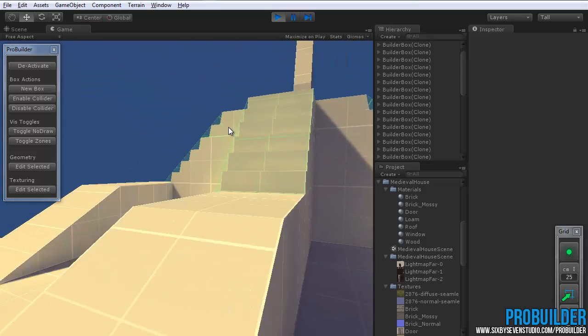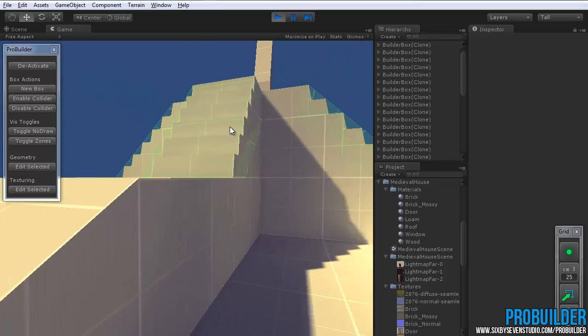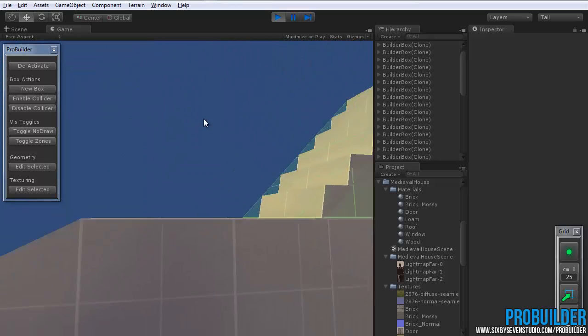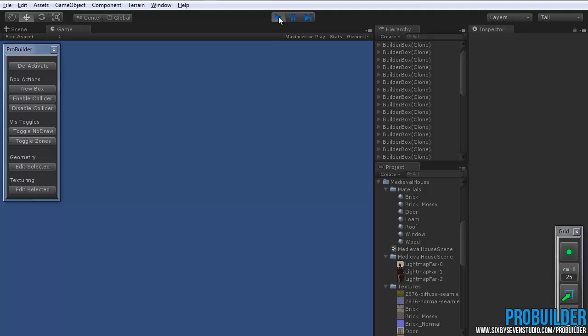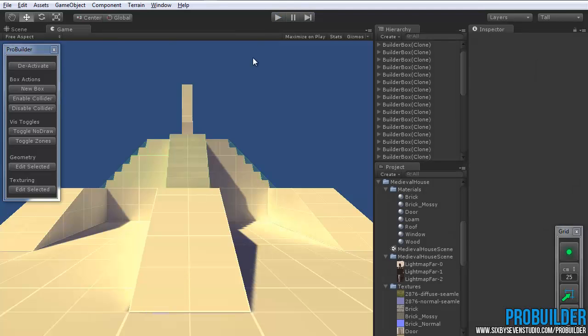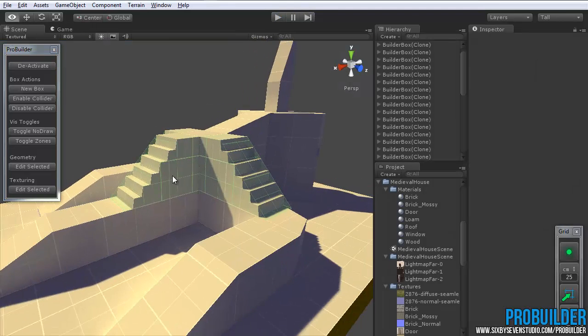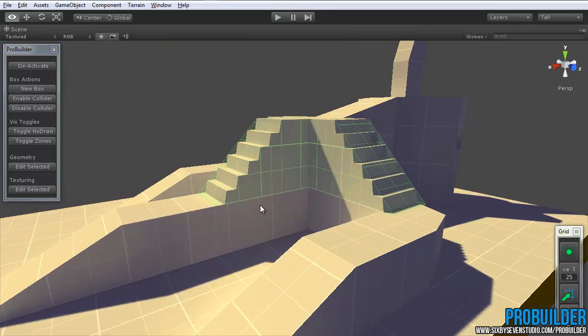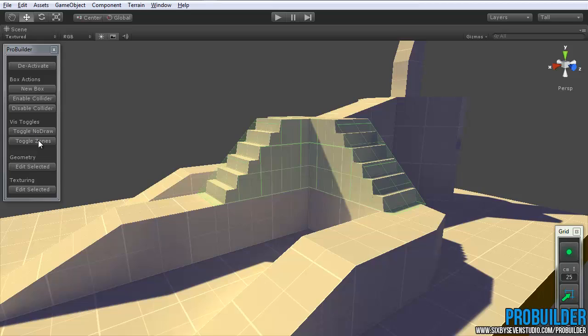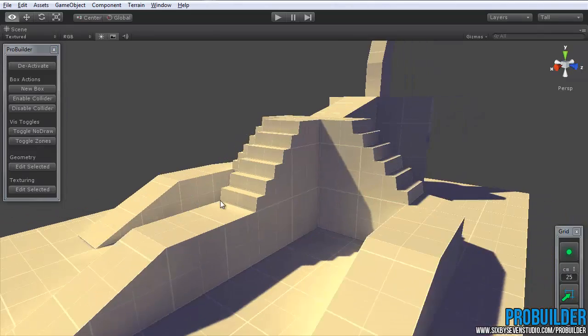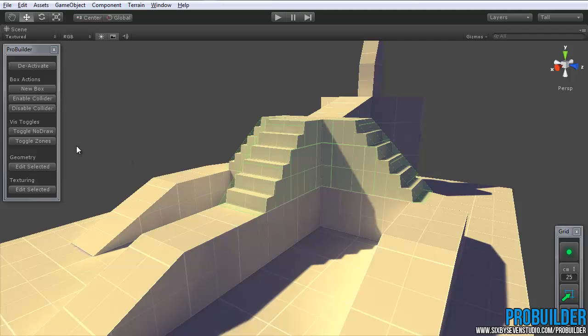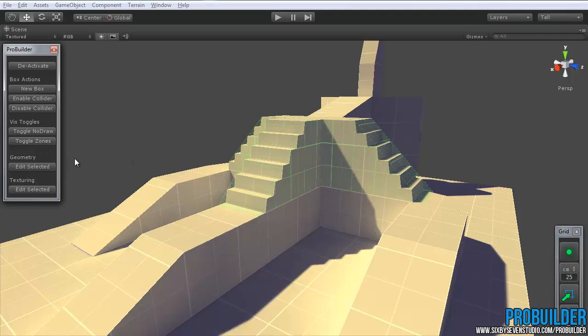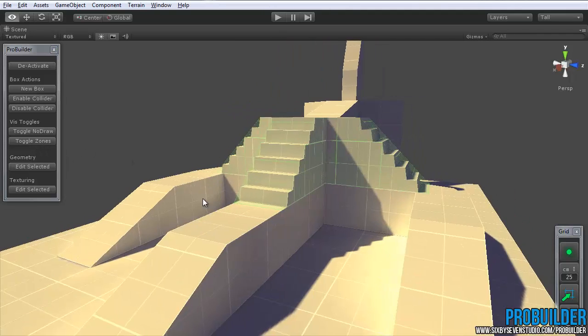Obviously, we kind of forgot the part to make that collision invisible. Don't want it to be seen at all. So, going back to the scene view, all we have to do is toggle zones, and they'll disappear. You can toggle that back on. It just basically hides and shows any special zones like triggers, collision, or occlusion.